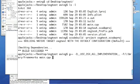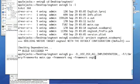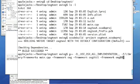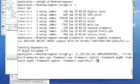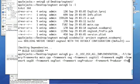With frameworks, you use dash framework instead of dash L. So we'll do dash framework OSG, framework OSG util, dash framework OSG DB, framework OSG GA, framework OSG text, framework OSG producer, framework open threads.